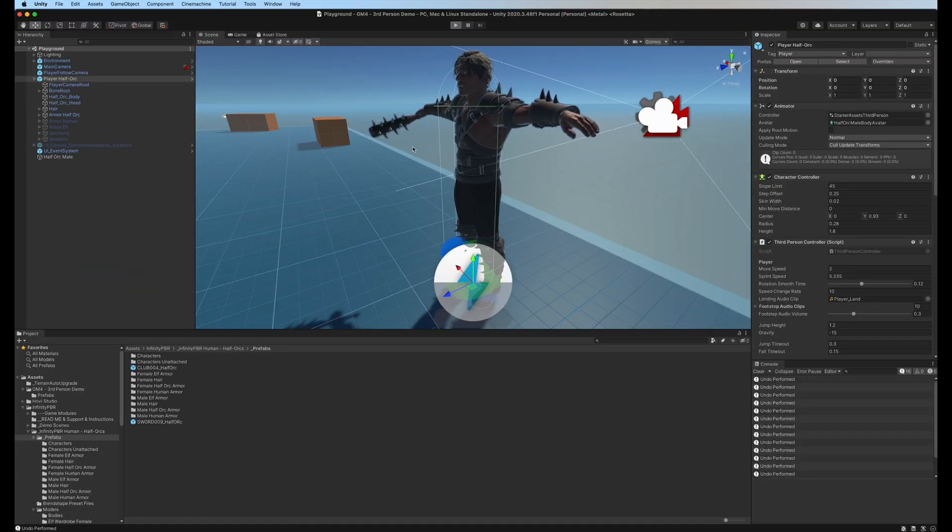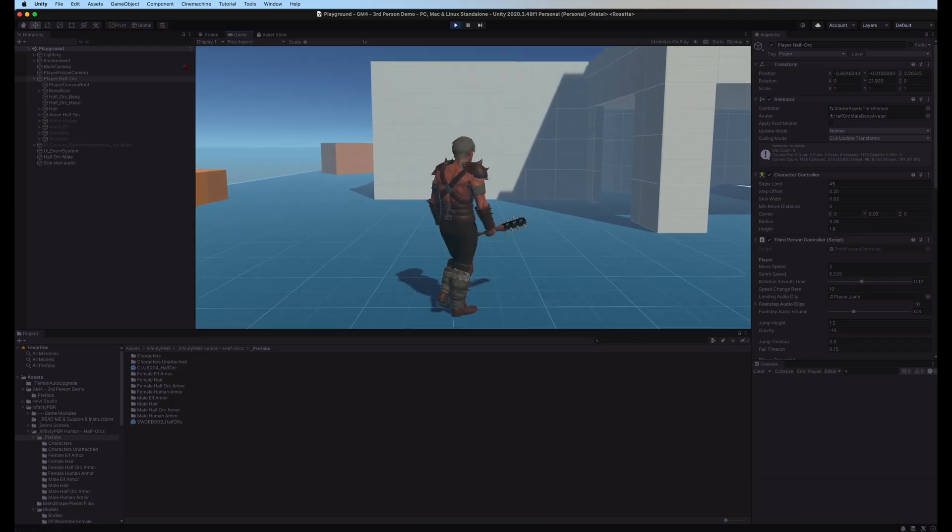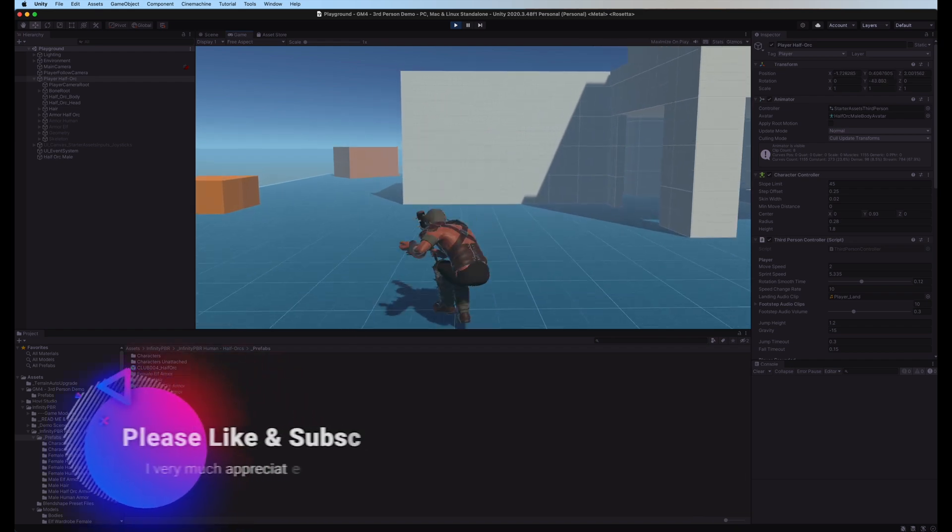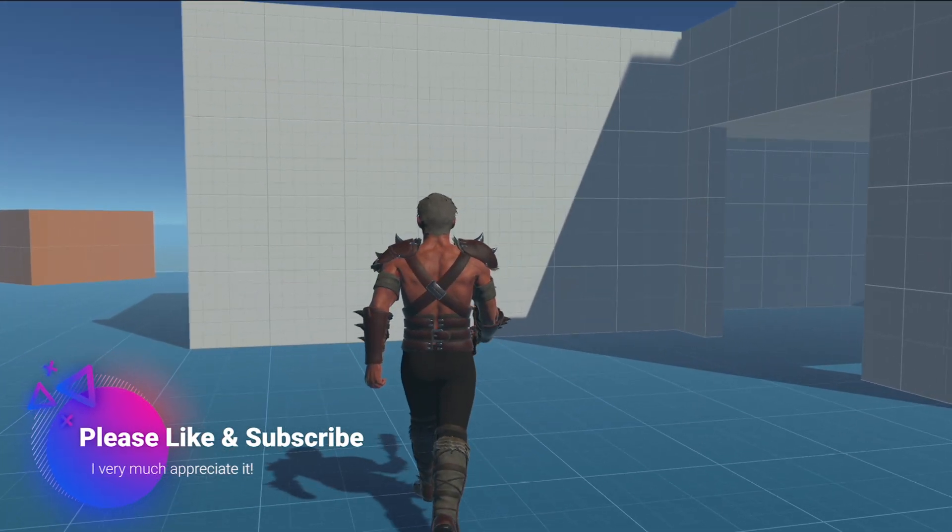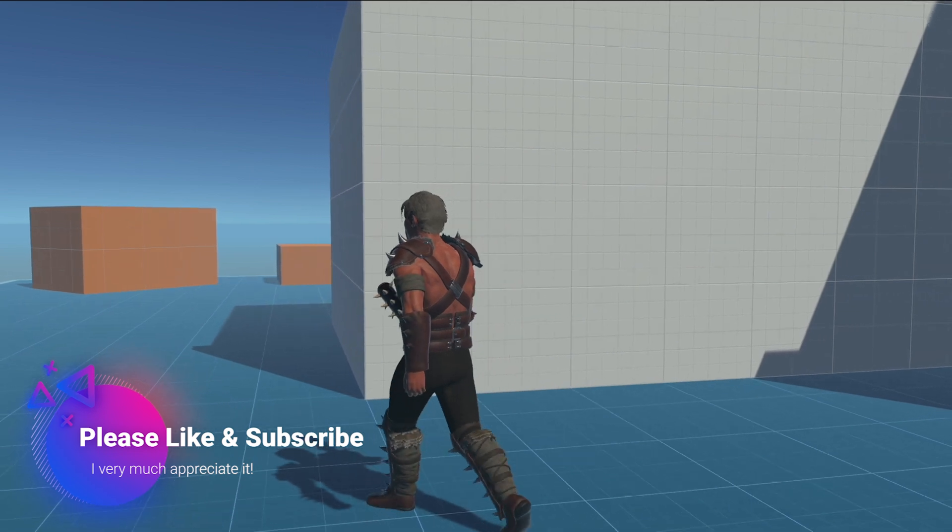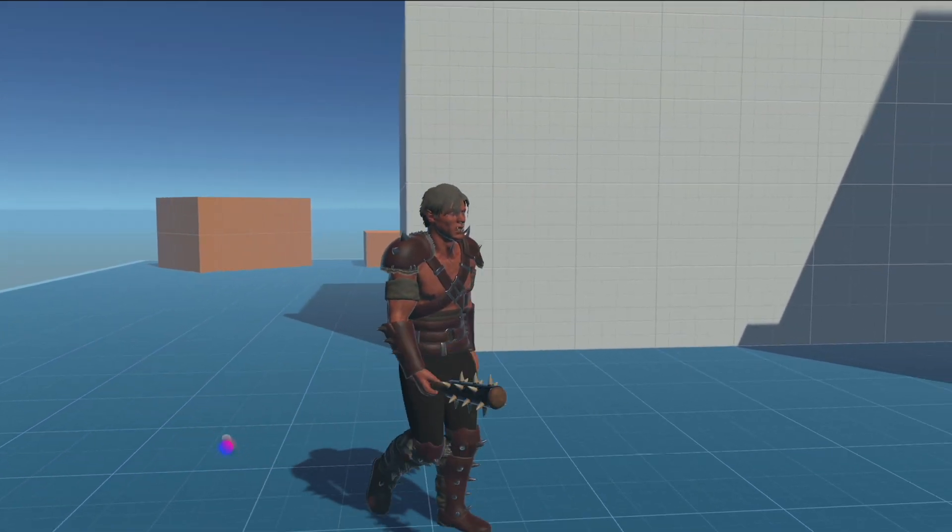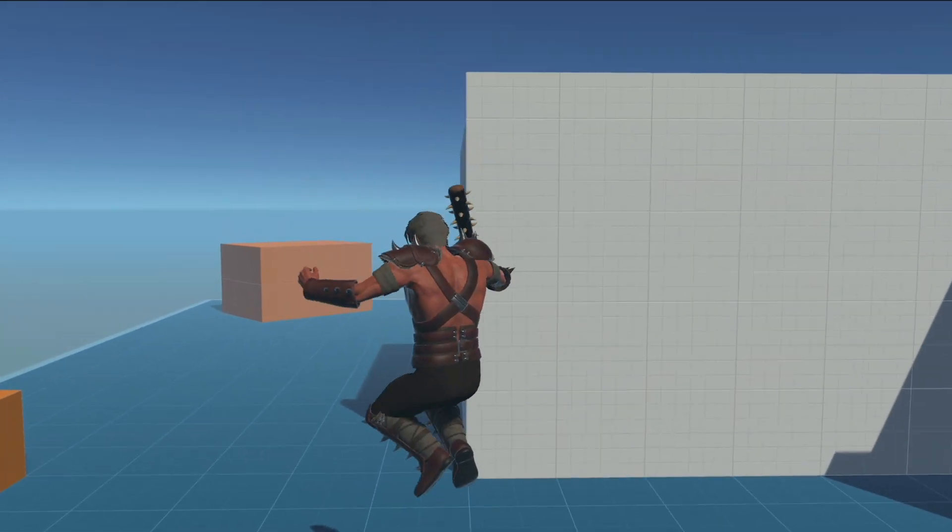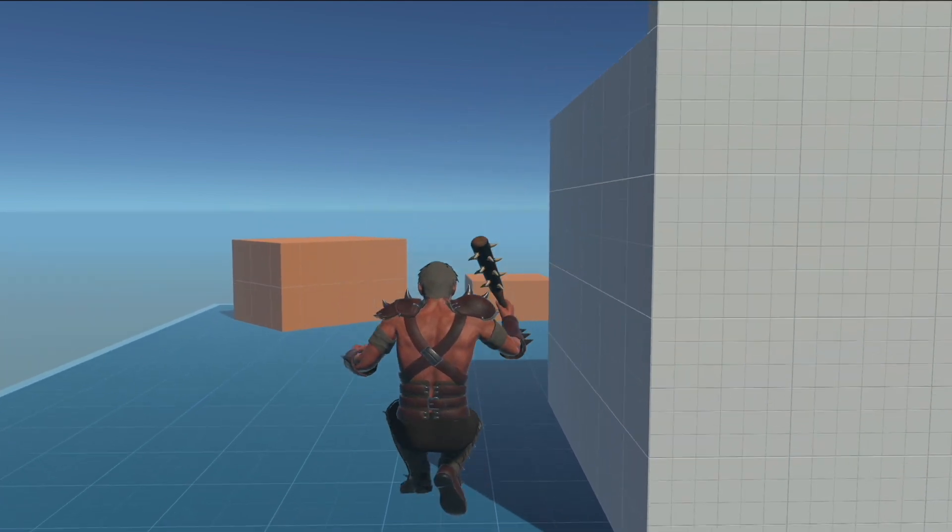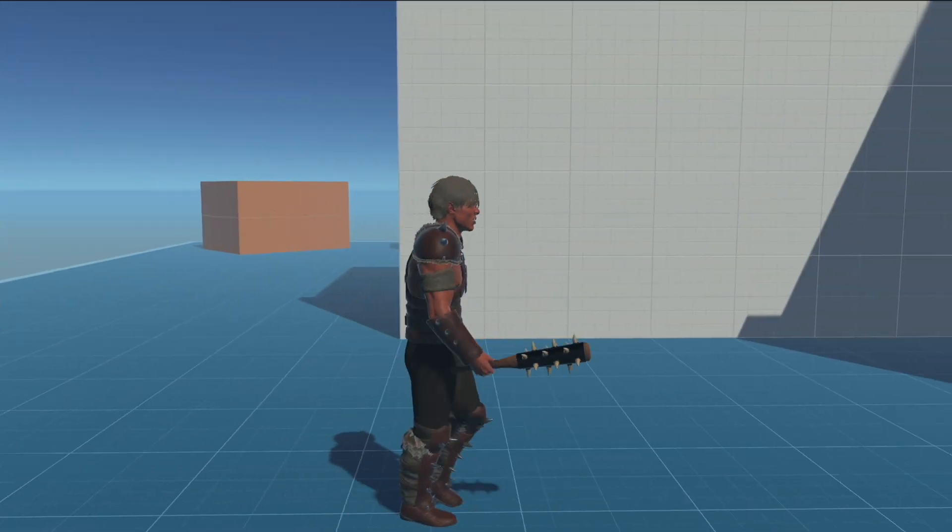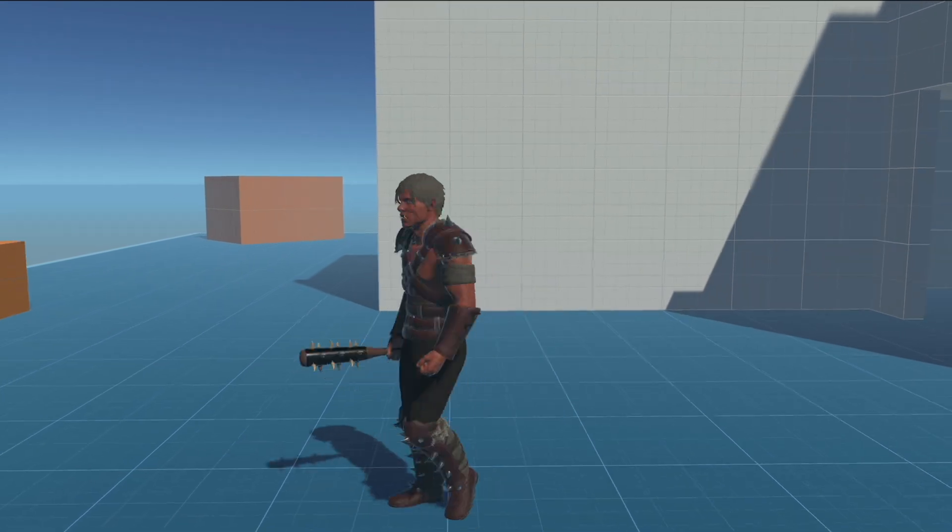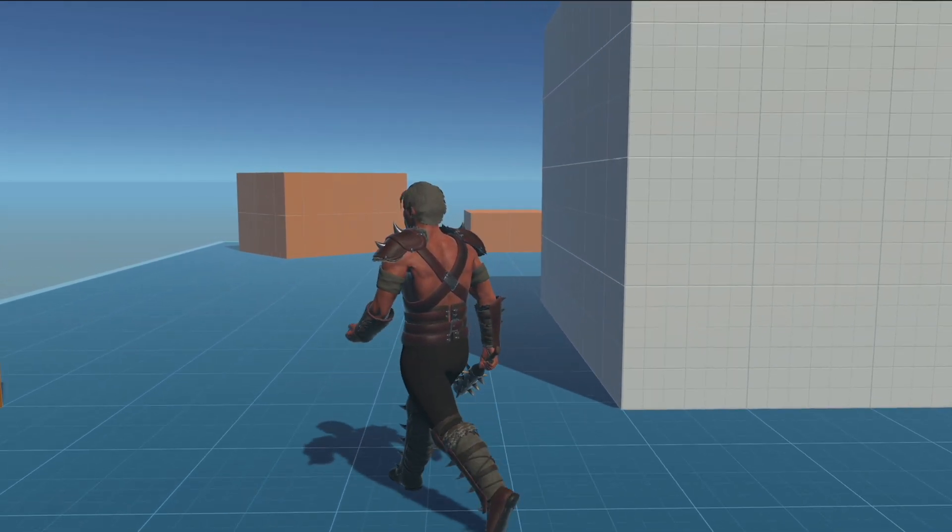And press play, and now we have the half orc walking around in the scene, jumping, doing all that stuff. The animations are coming from the controller here, the Starter Assets Third Person. It is humanoid, of course, so it will retarget - any humanoid animations will work and we should be all good to go. And that's how you can quickly get a movable third person controller using a Unity sample project.